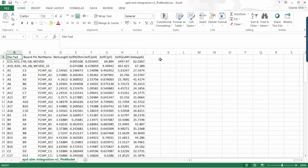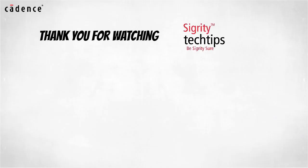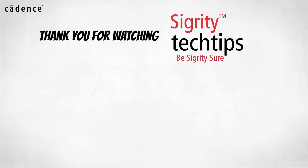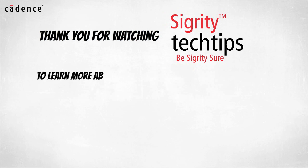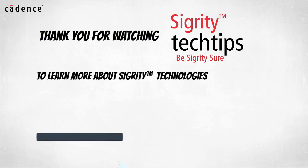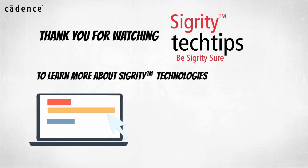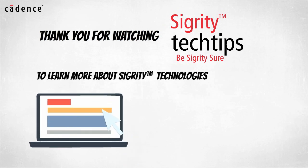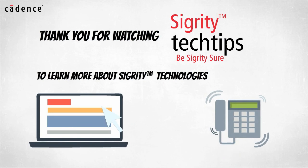Here we conclude the demo. Thank you for watching another edition of Sigurd E-Tech Tips. For more information on products shown in this video, click on the links below or contact your local Cadence sales representative or Cadence channel partner.